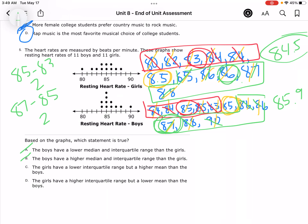The girls have a higher interquartile range but a lower mean — wait, I subtracted the two wrong numbers. It should have been 86 minus 86. So that's why it's D.